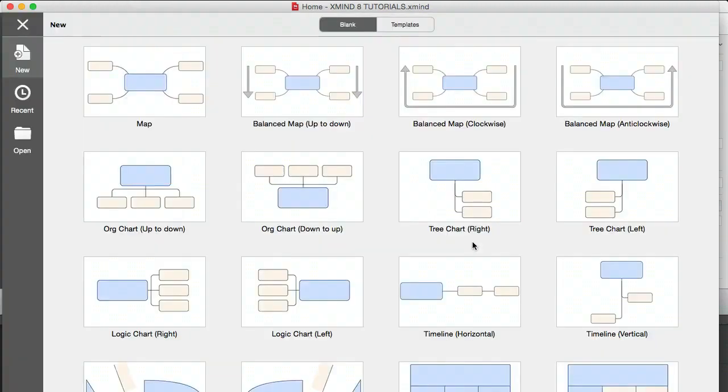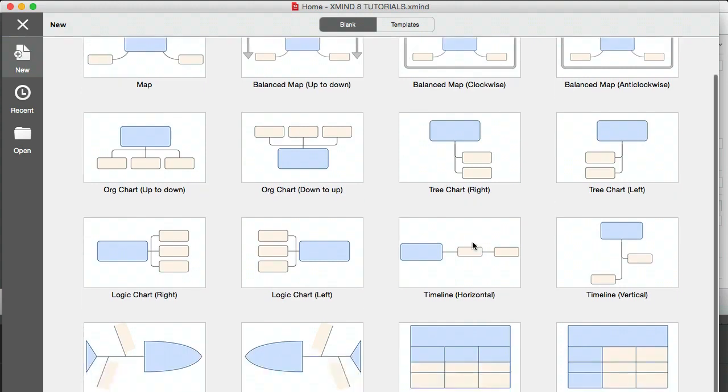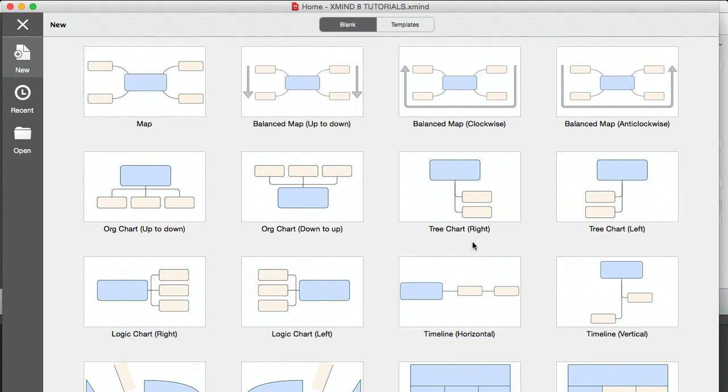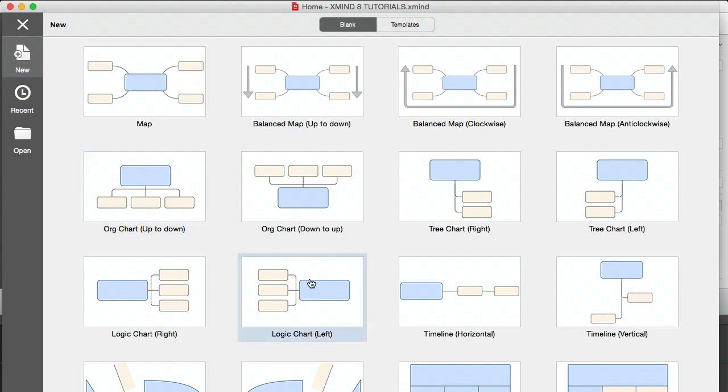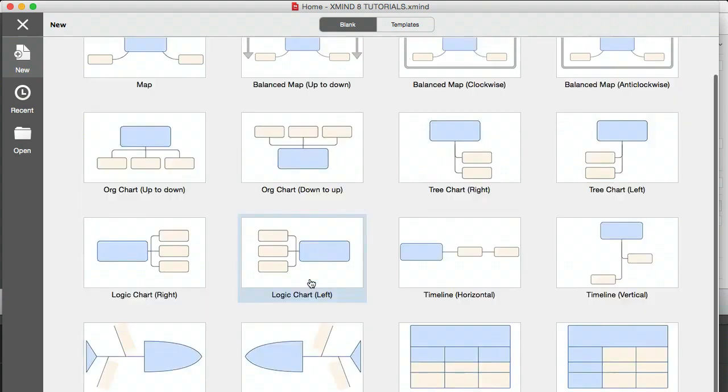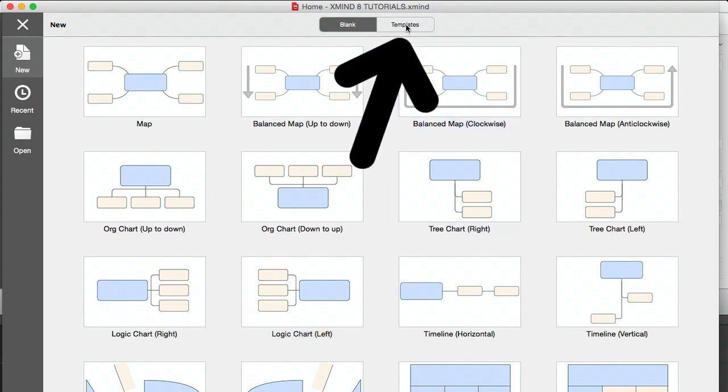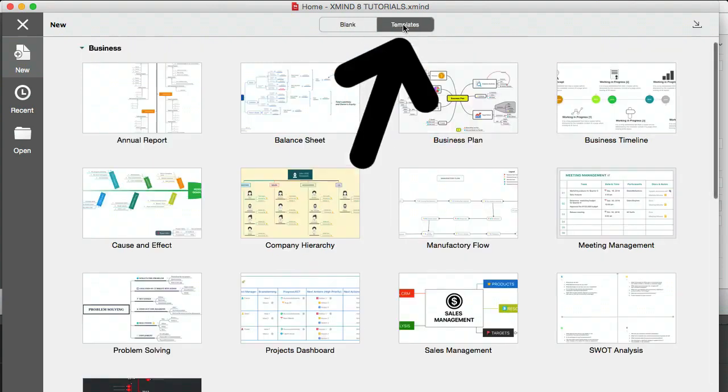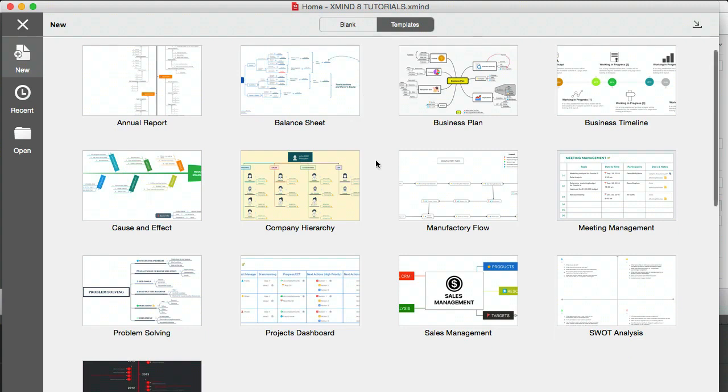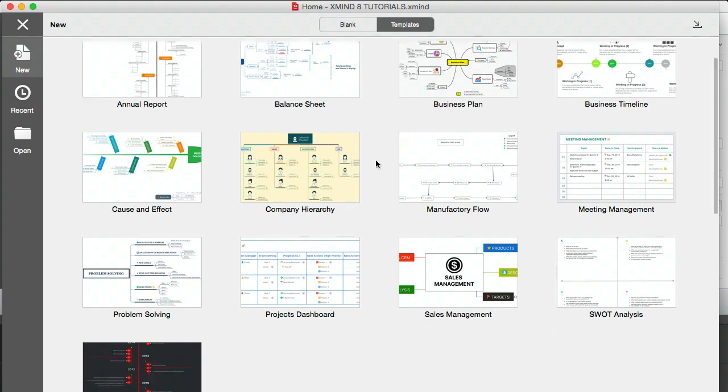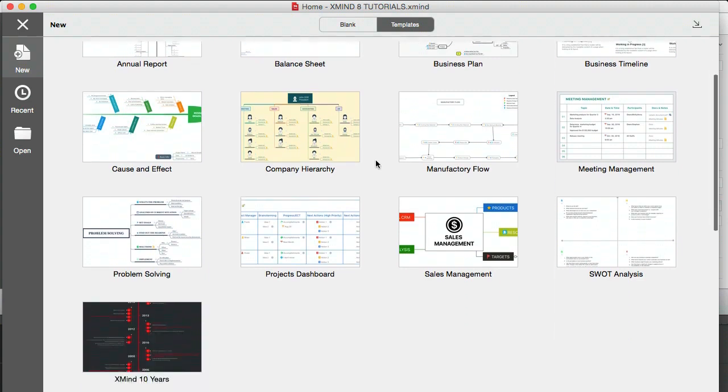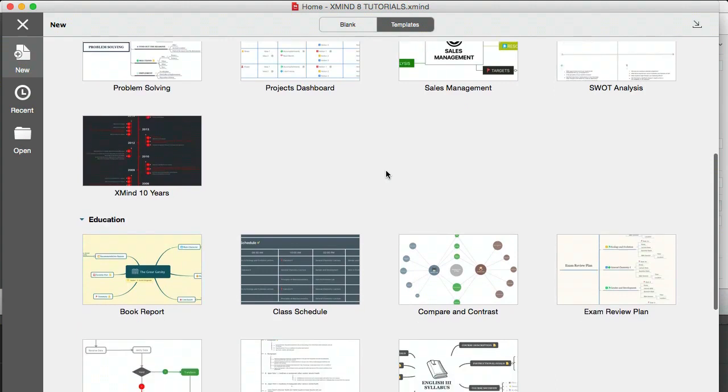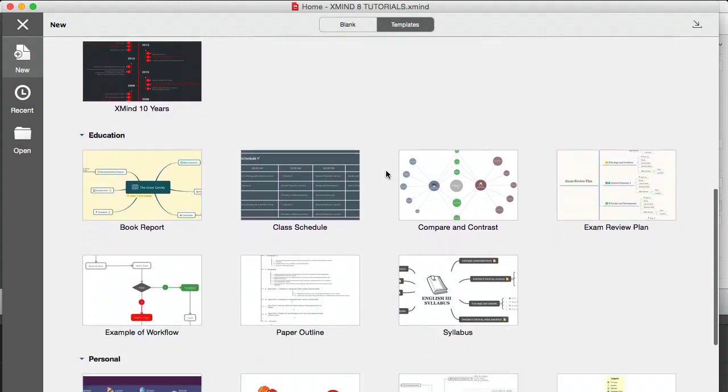So this is what happens when you open up a new mind map. You have a load of different templates, which are really cool. You have your classic map, organization chart, logic charts. Further down here you have fishbones, matrix, and we'll be covering those in a bit. You can scroll down, and there's quite a few actually.